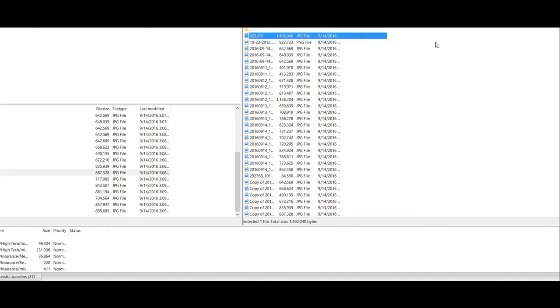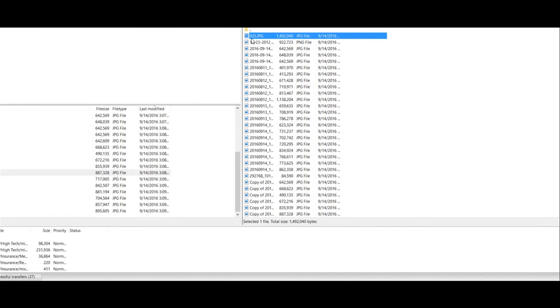So now we're going to go ahead and switch gears and look at my DLP server and take a peek at what it detected.